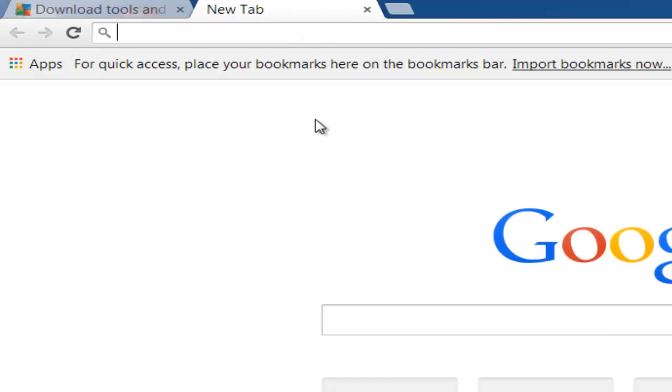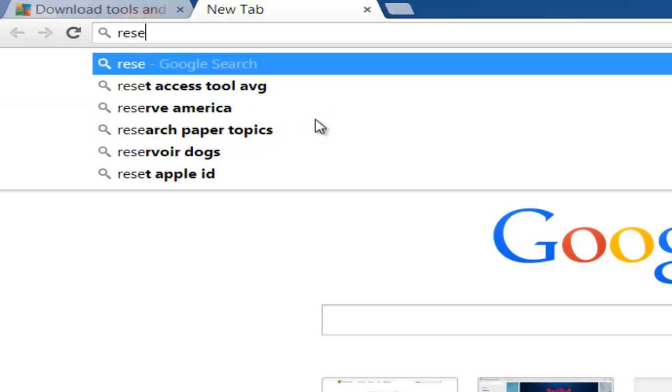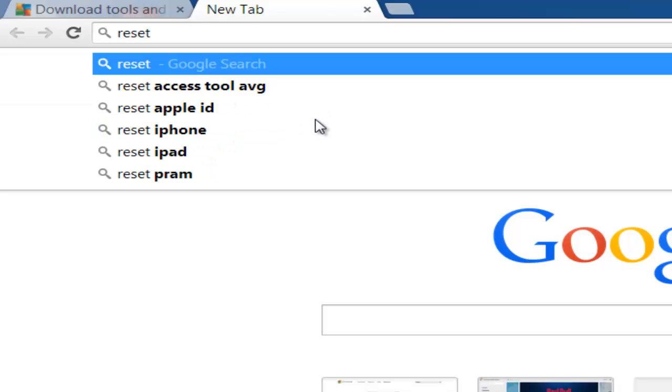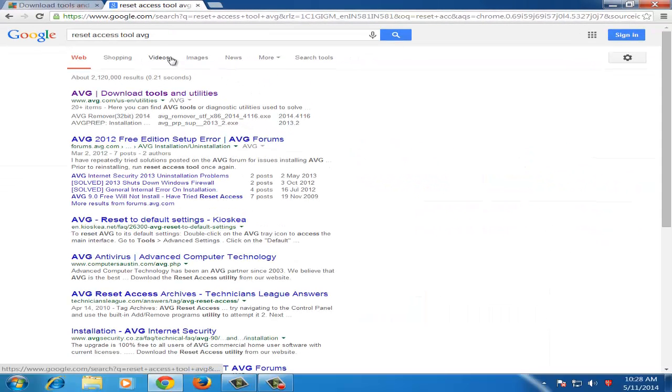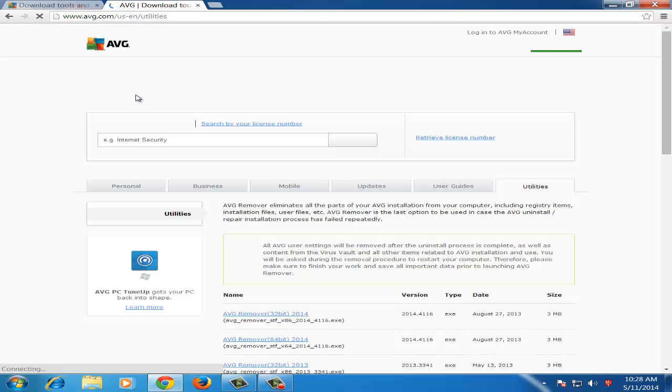You can also Google it out by typing 'reset access tool AVG,' and the first link is the same address which I am talking about.